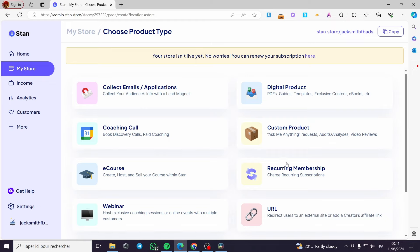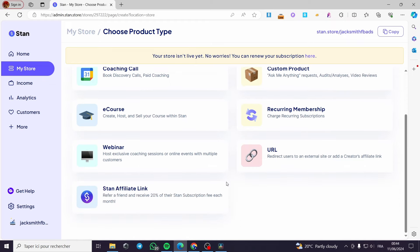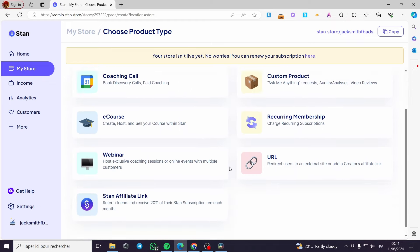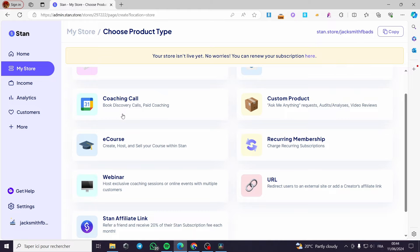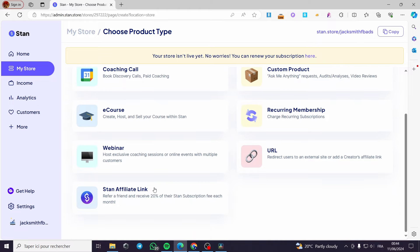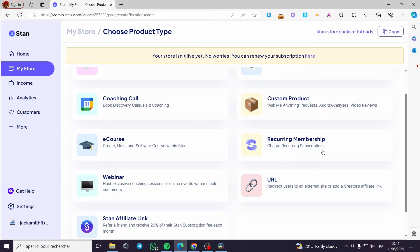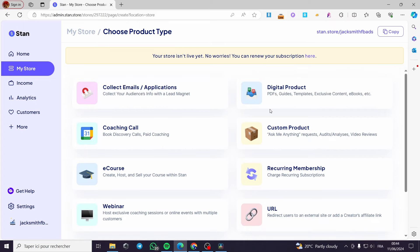Here we have a lot of products that you can choose from. We have collect emails/application, coaching calls, e-course, webinar, stand and fill out link, URL, recurring membership, custom product, or digital product — and this is the most needed one for this tutorial. I'm going to click simply on digital products.